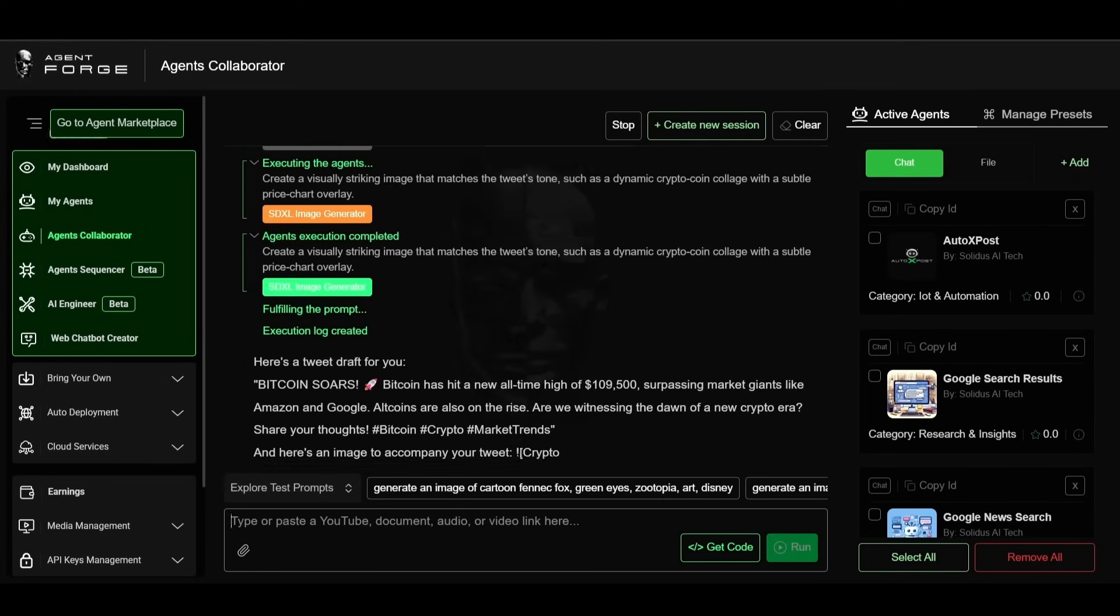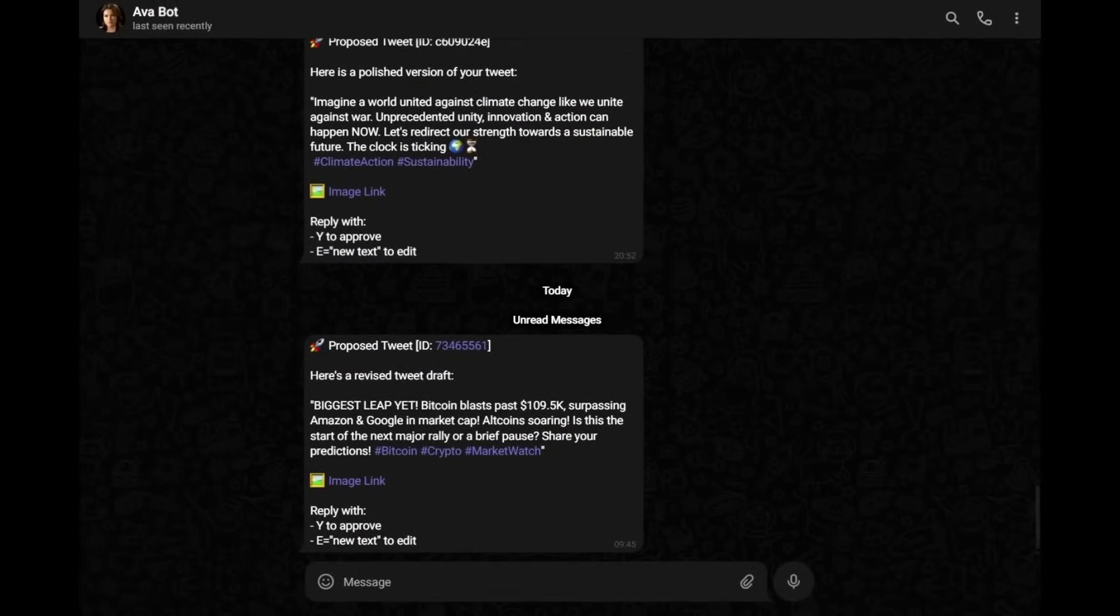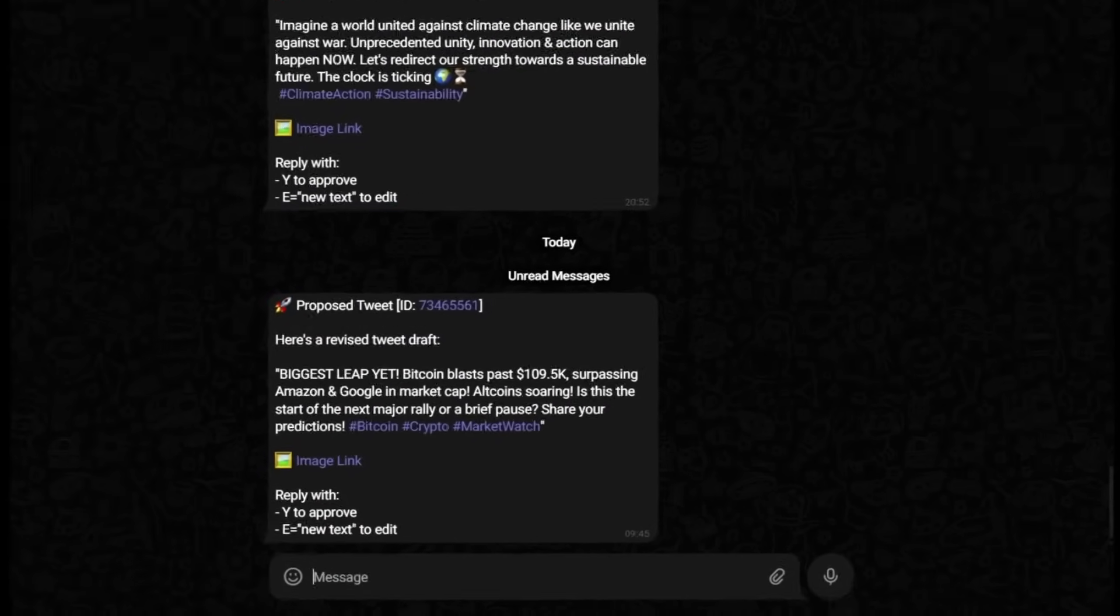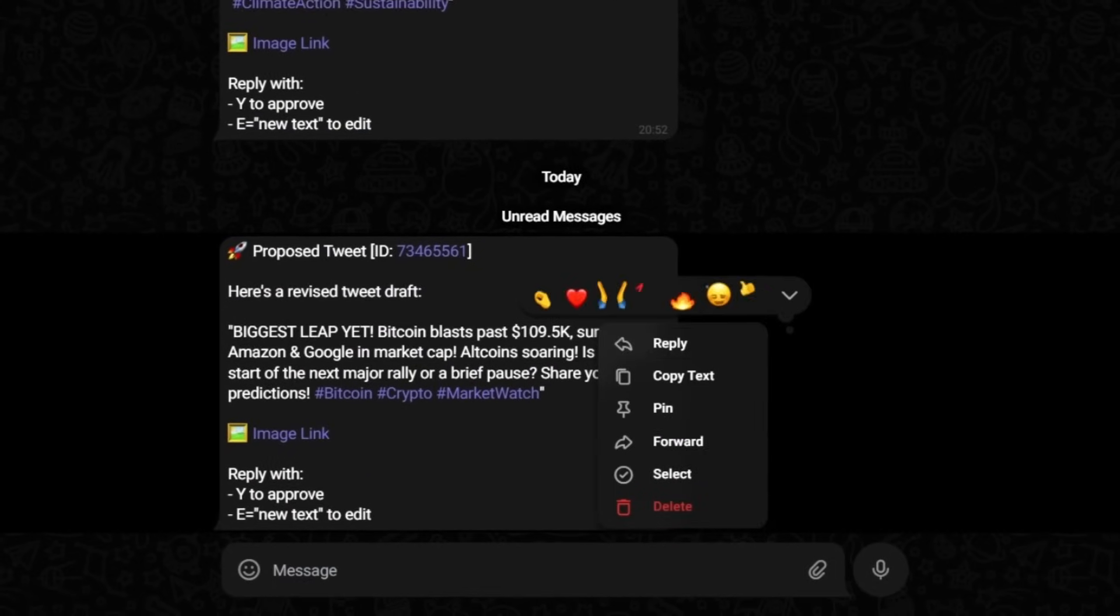New tweet? You approve it via Telegram. Just reply to post. It's that simple.